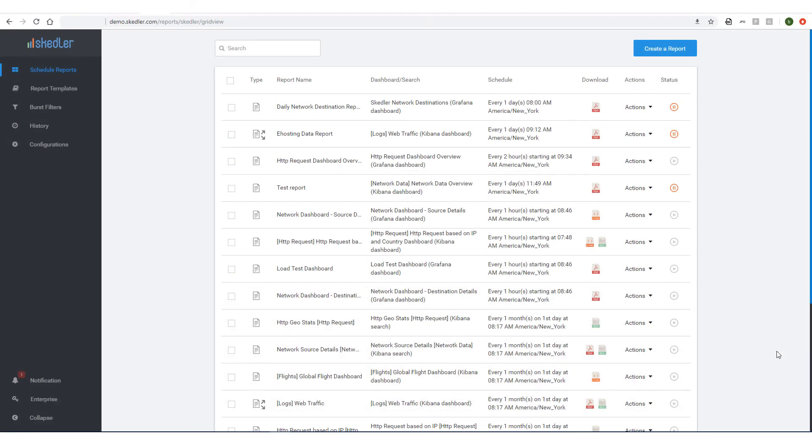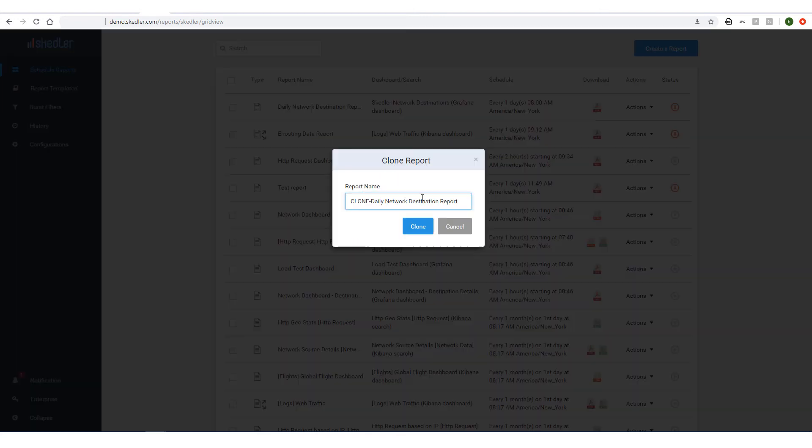If I want HTML reports, I can schedule a new report, or I can clone or edit the current one. I'll clone this report, adding HTML to the report name.